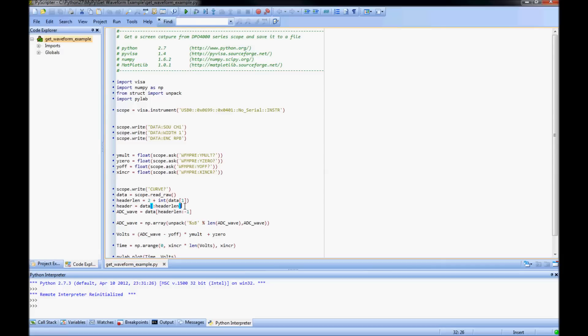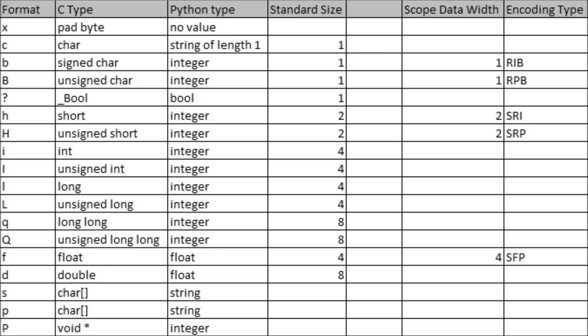Next I use the unpack command to convert the string into an array of numbers. Notice the %s uppercase B here, which works for the type of encoding I'm using. This will work for 8-bit data, but sometimes you need more than that.